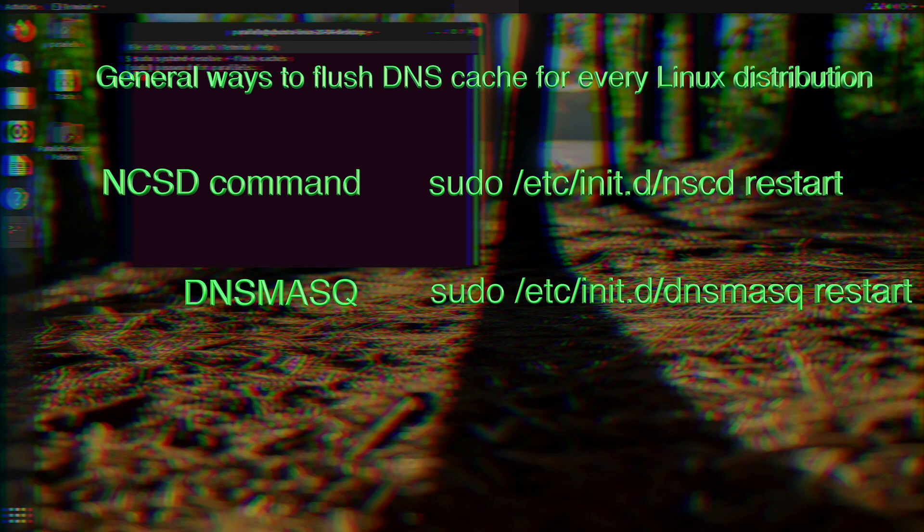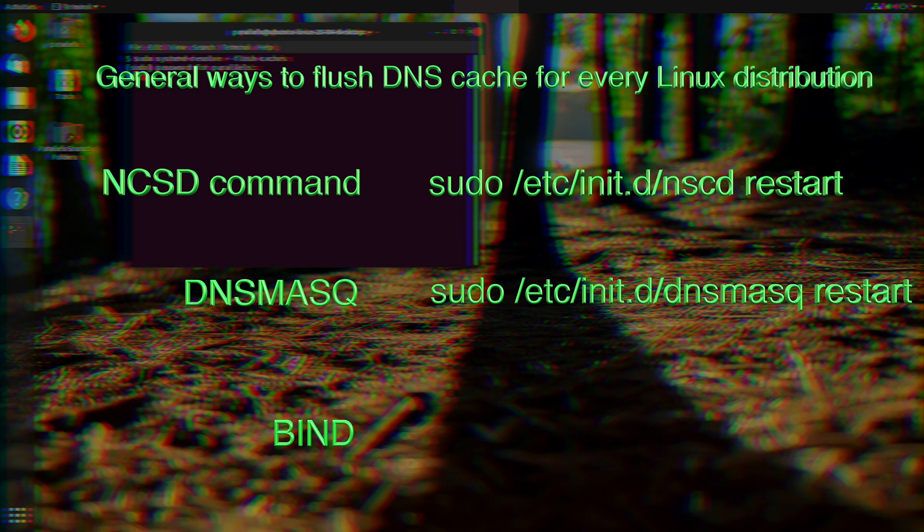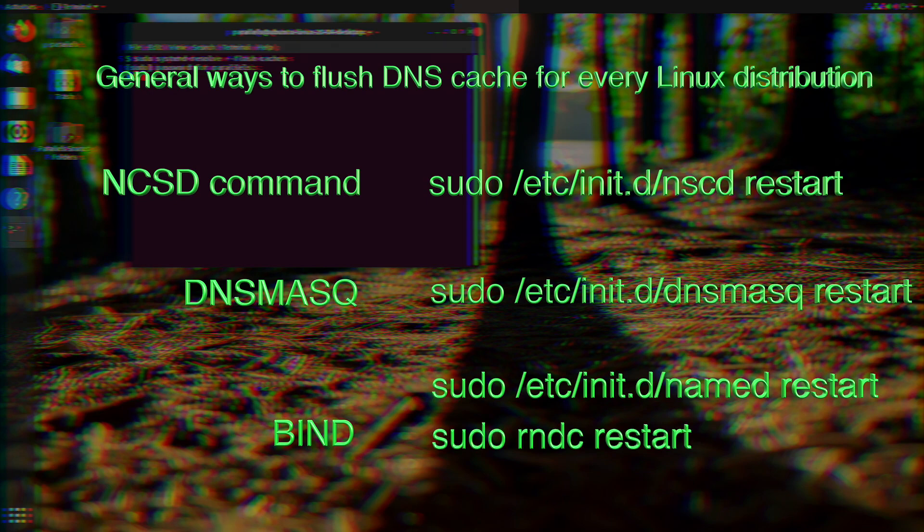The last general way to flush the DNS cache is to use bind. In the case of bind, you will need a few commands: sudo /etc/init.d/named restart, then sudo rndc restart, and finally rndc exec. With that, you have finished the DNS flushing.